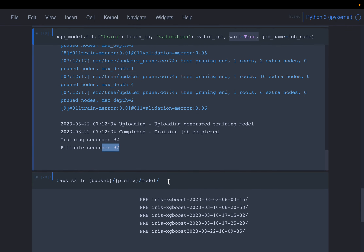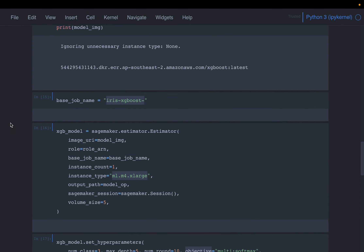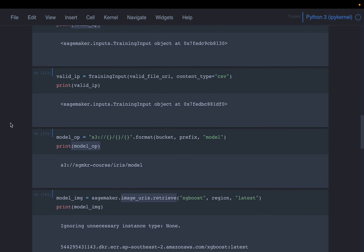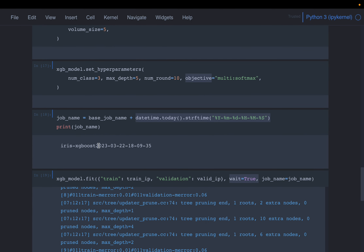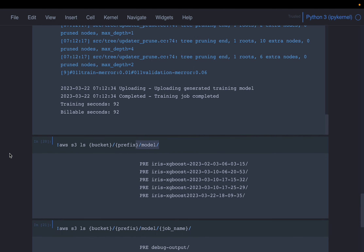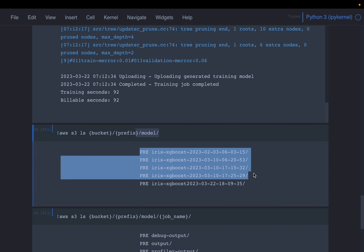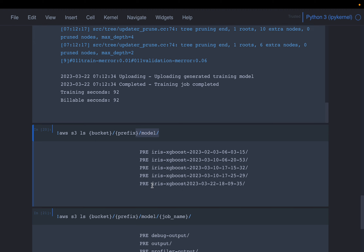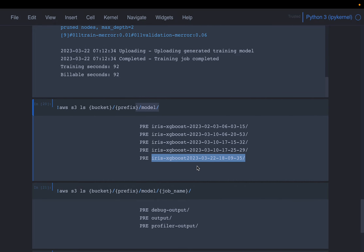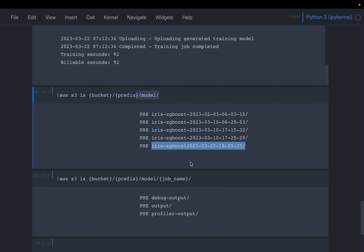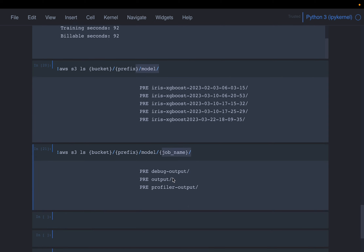We have written the output to the model folder. Let's look at our training model folder. Our training job name is this one. These are previous versions of the model I have trained, and this is the model we just trained. At this path on S3, a new folder is created, and this folder will have the model artifacts. If we look within that folder, the output folder will have a zip file containing the model weights, which we can use to deploy the model and make inferences.